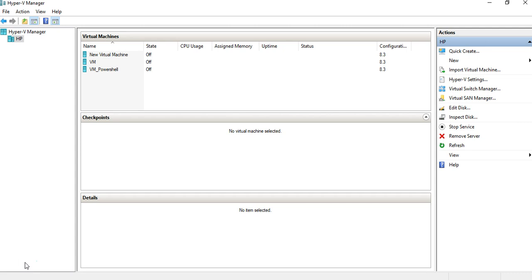The second prerequisite is the operating system. Just like when installing Windows on a physical machine we use a disk, in a virtual machine we need an ISO file. You can go to Google and search 'download Windows Server 2012 R2' or '2008 R2' in ISO format and you'll get Microsoft links to download it. I've already done that, so let's start.